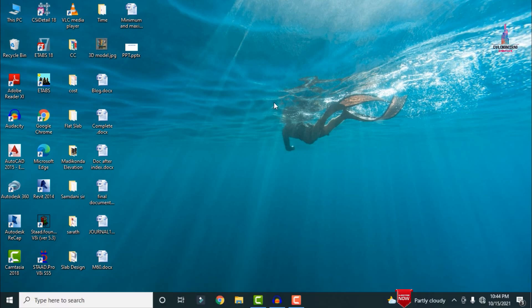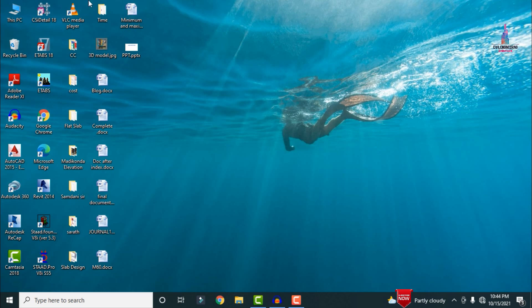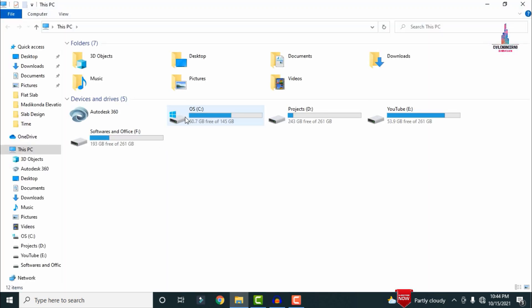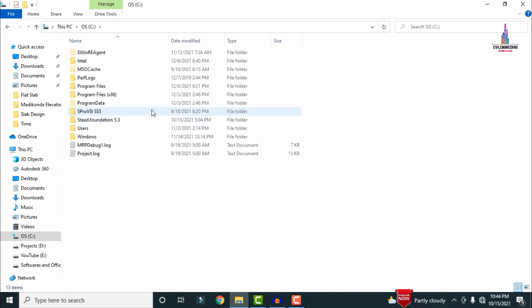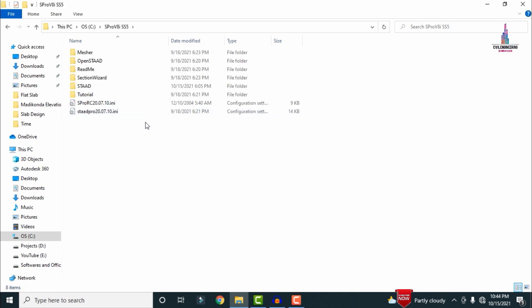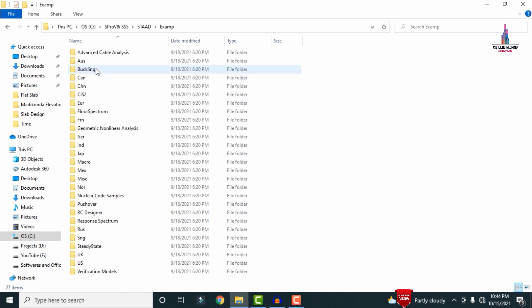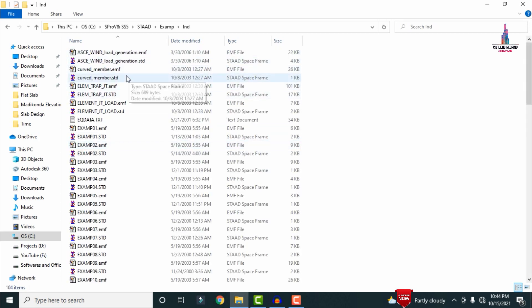Before going to the modeling process, we need to create a folder on the desktop. Here I have created a folder called 'time'. We need to save the earthquake data from the STAAD Pro V8i software files. Go to your PC, select local disk C, then select the STAAD Pro SS5 version (or SS6 if you have it), select the STAAD option, then the example 'examp' file, and select the 'ind' file.